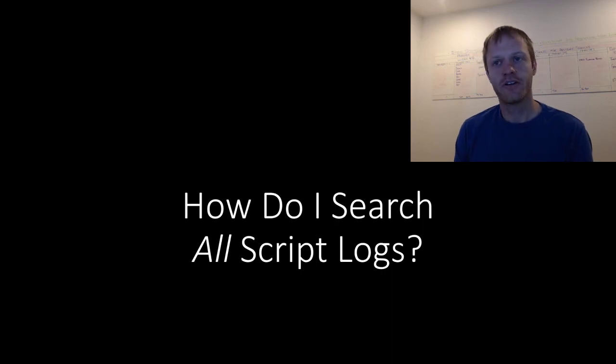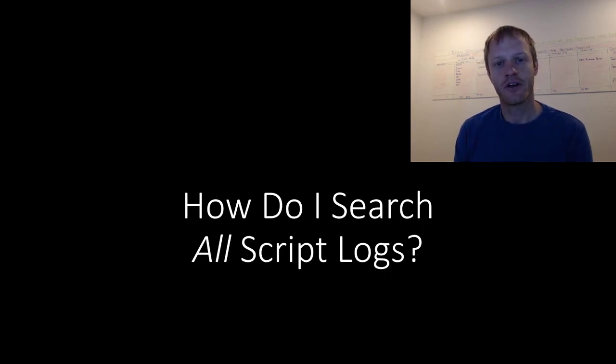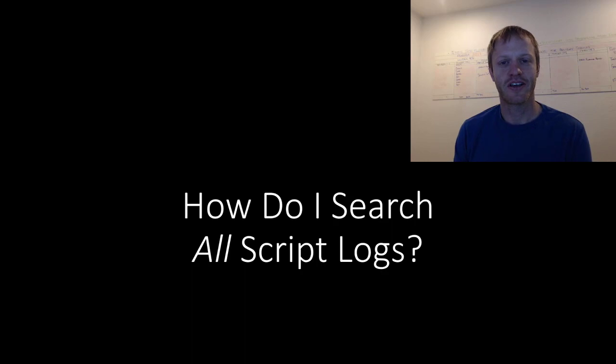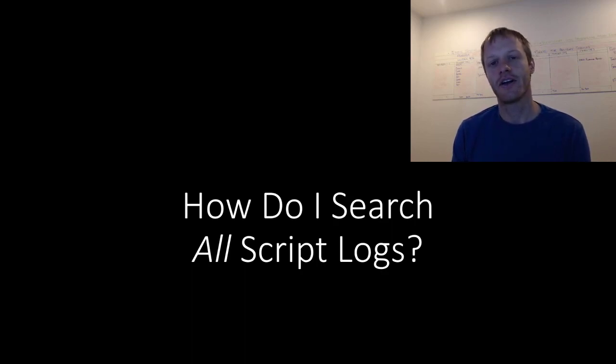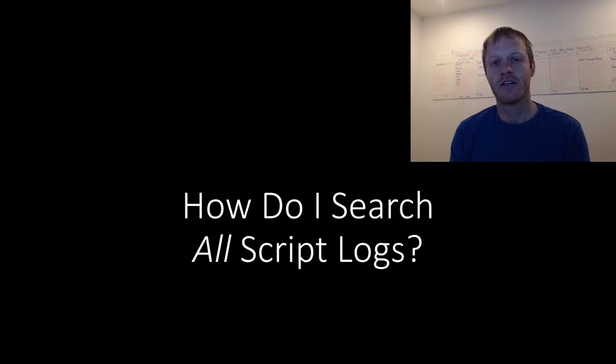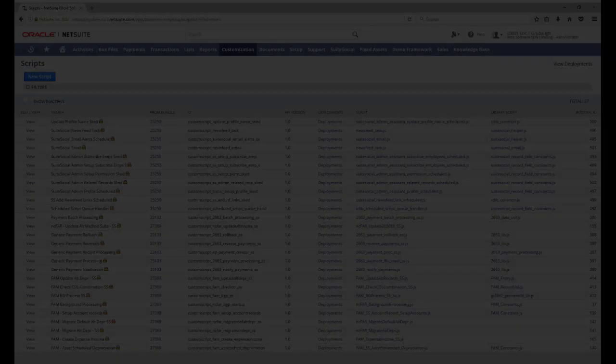Before we get started, you have the same opportunity as Michael does to get your questions answered by joining the Effective SuiteScript mailing list. You will find a link down at the top of the video description. Alright, let's get started.